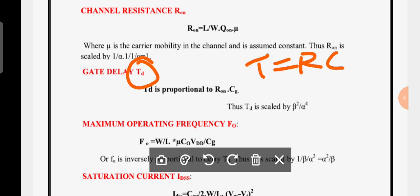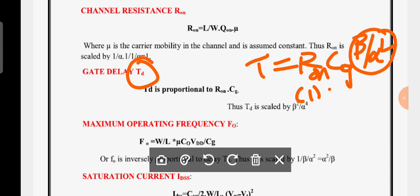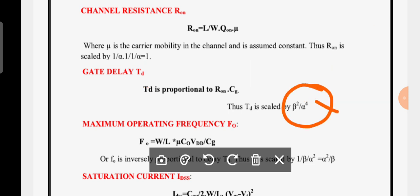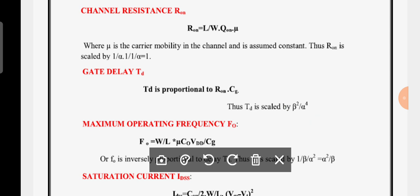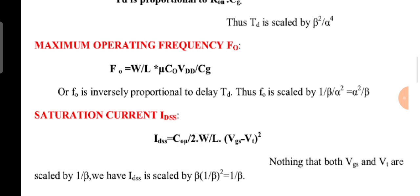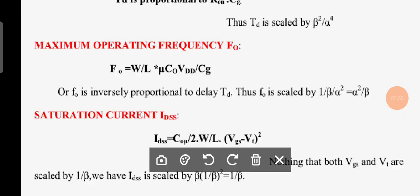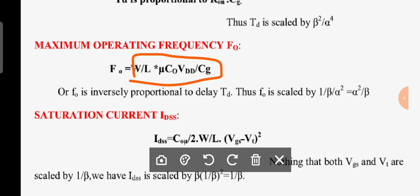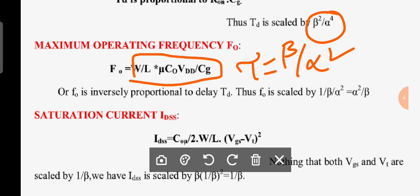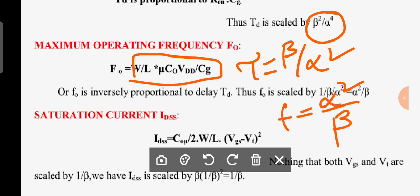For delay τ = R × C. On-resistance R has scaling factor 1 and gate capacitance C has scaling factor β/α². Therefore delay τ scales as β/α². Note: the textbook representation of β²/α⁴ is incorrect; it should be β/α². For maximum operating frequency, since τ = β/α², the frequency f = 1/τ scales as α²/β.